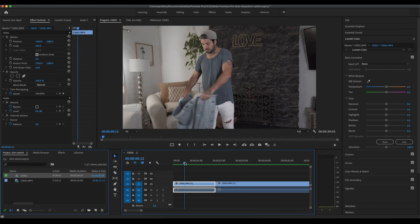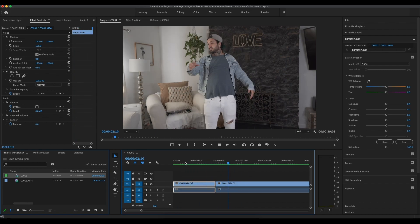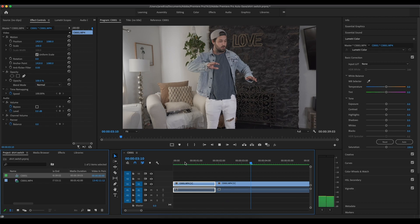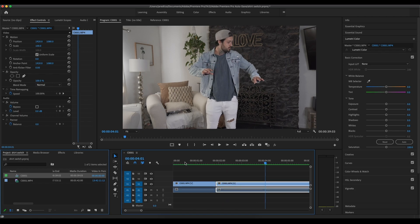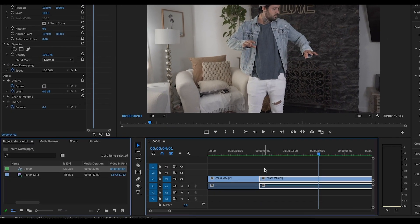Alright. So pretty good so far. It looks really, really good, actually. So the next thing we're going to do is to make it a little more smooth.